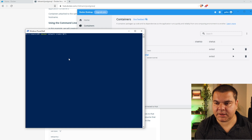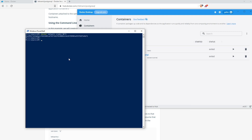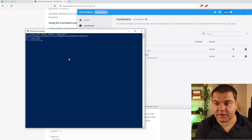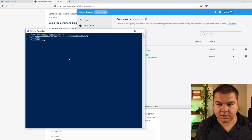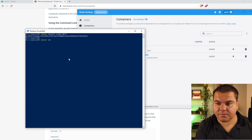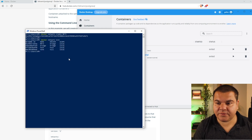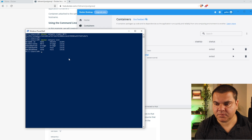Let's hit enter. Now the network is created. Let's list the networks to confirm: docker network list. As we can see, net1 is the first network and we have just created this one.